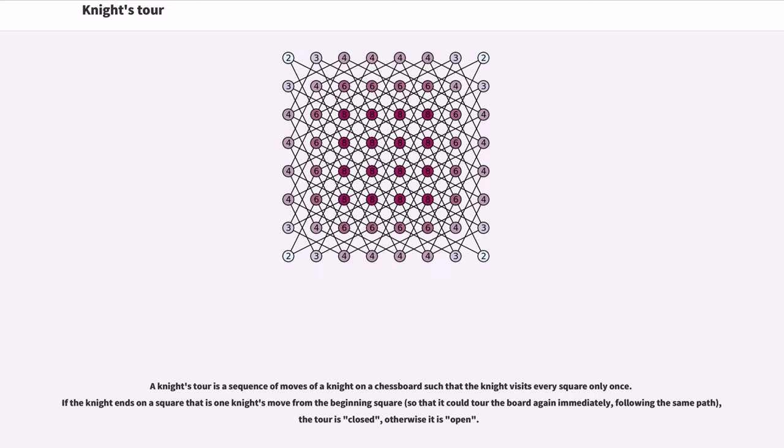A Knight's Tour is a sequence of moves of a knight on a chessboard such that the knight visits every square only once. If the knight ends on a square that is one knight's move from the beginning square, the tour is closed, otherwise it is open.